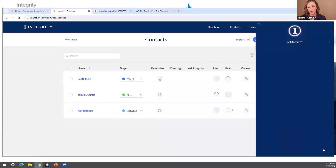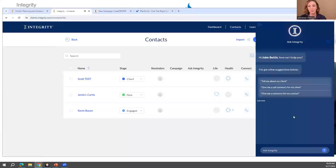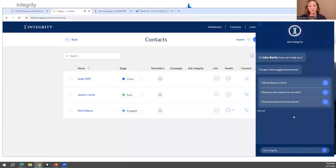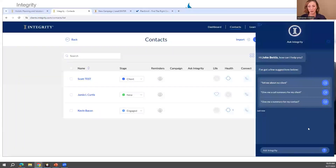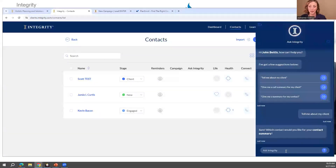On the desktop version of Ask Integrity, it doesn't talk to you — but on the mobile app, it actually talks back with what you're wanting to know. Here are a few suggestions it populates: tell me about my client, give me a call summary, give me a summary. I'm going to say tell me about my clients.